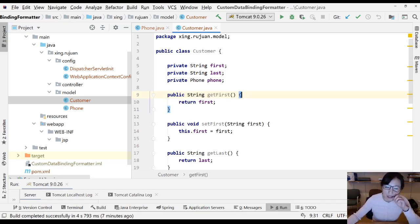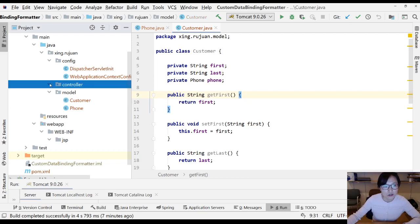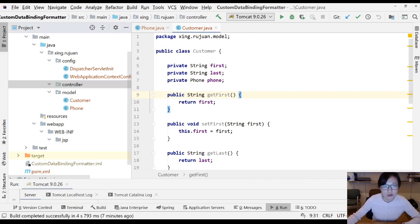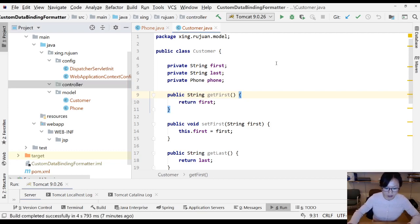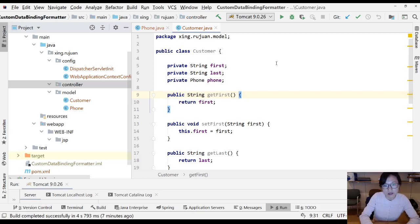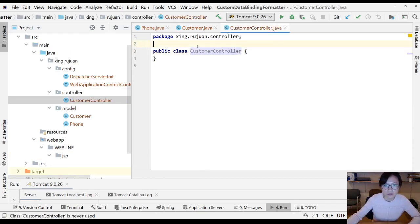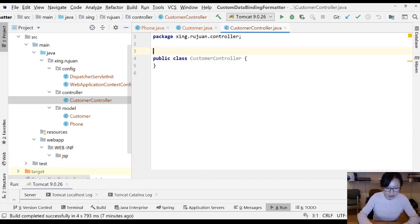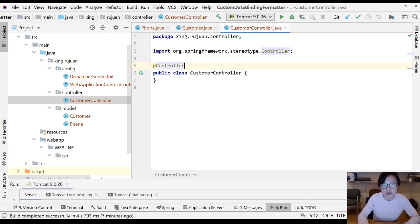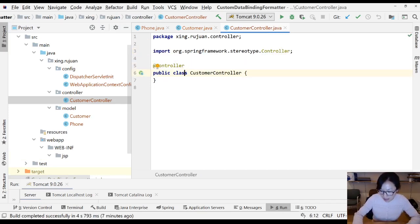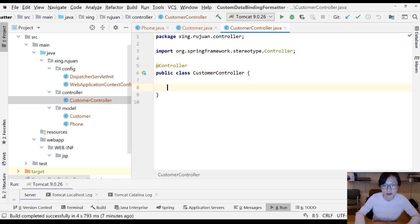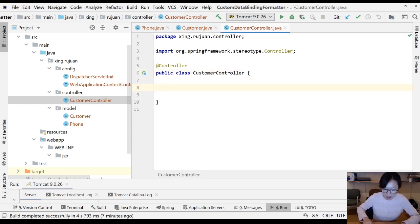Next step is I'm going to write a controller. I'm going to have a controller called the customer controller. Remember to add the annotation controller to let Spring maintain the life cycle of the customer controller for you.